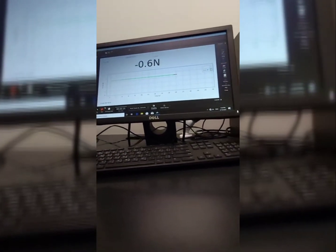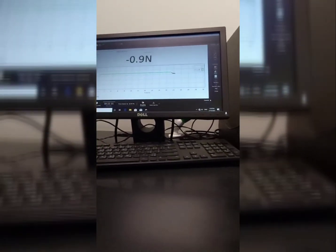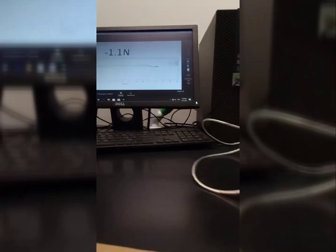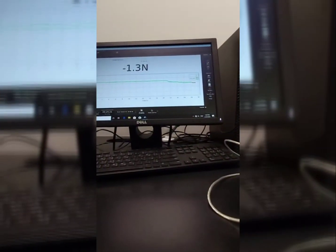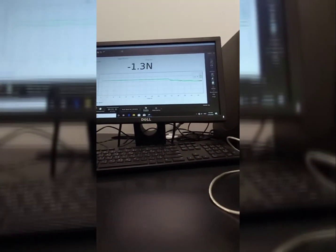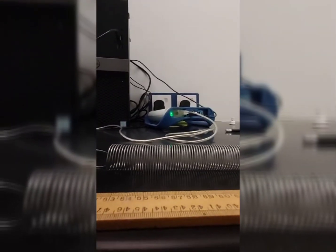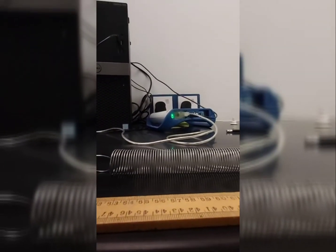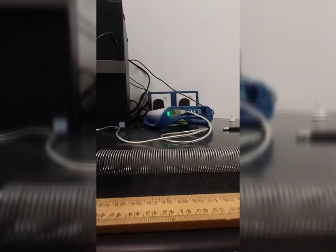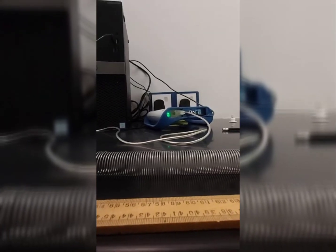I increase the extension and force increases. I extend more — force is increasing. Continuously increasing the extension causes the force to increase. You can increase extension up to the elastic limit; every spring has an elastic limit and you cannot extend beyond it. If you do extend beyond it, the spring will not return to its normal position. That concludes the instructions.